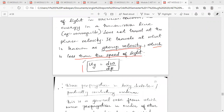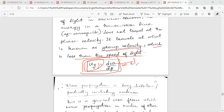Group velocity is given by the equation: UG is equal to d omega by d beta. This is the group velocity.